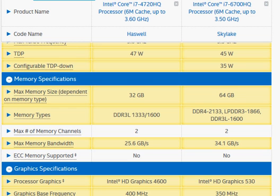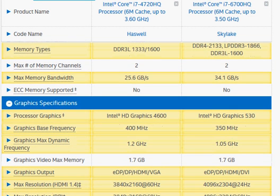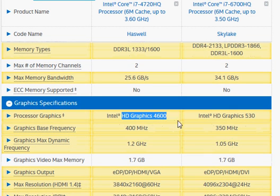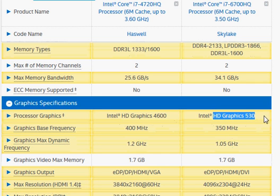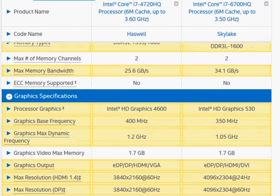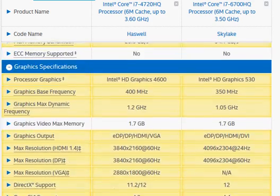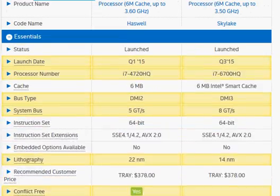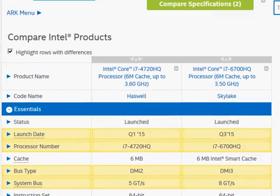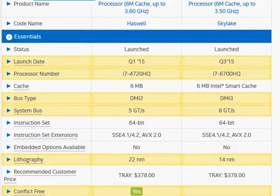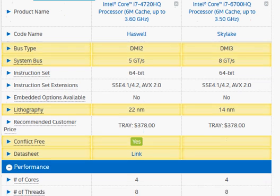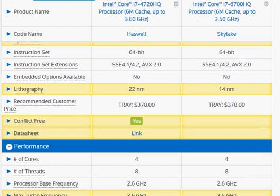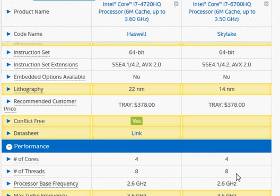The integrated graphics improves performance slightly from HD Graphics to HD Graphics 530. With all these differences, we expect that the two processors should be about the same. We do have slight gain in architecture, but the turbo frequency is slightly higher. Again, that is also not something significant.